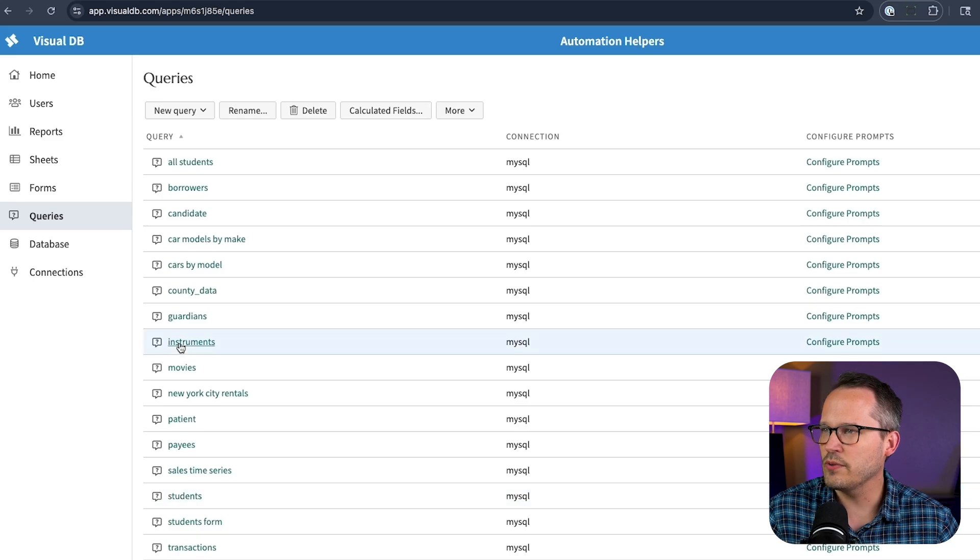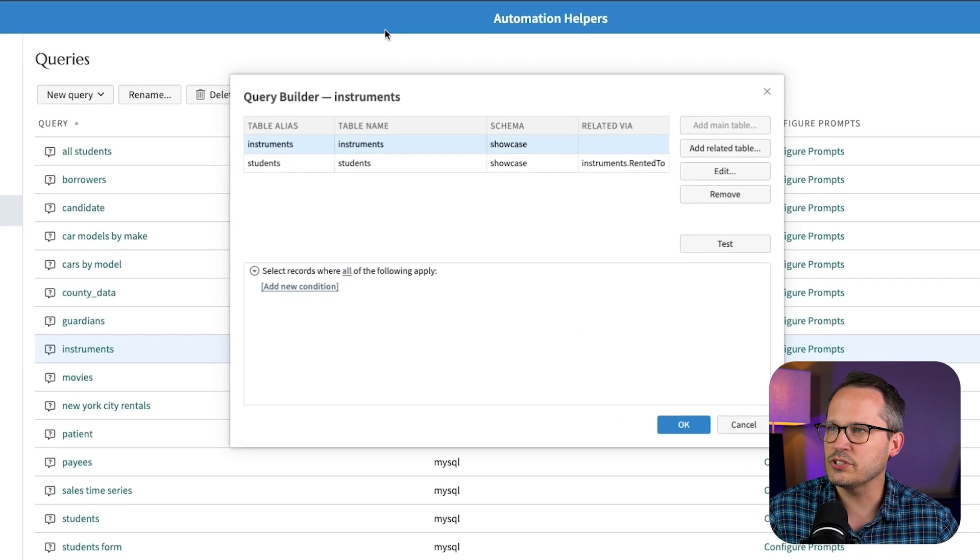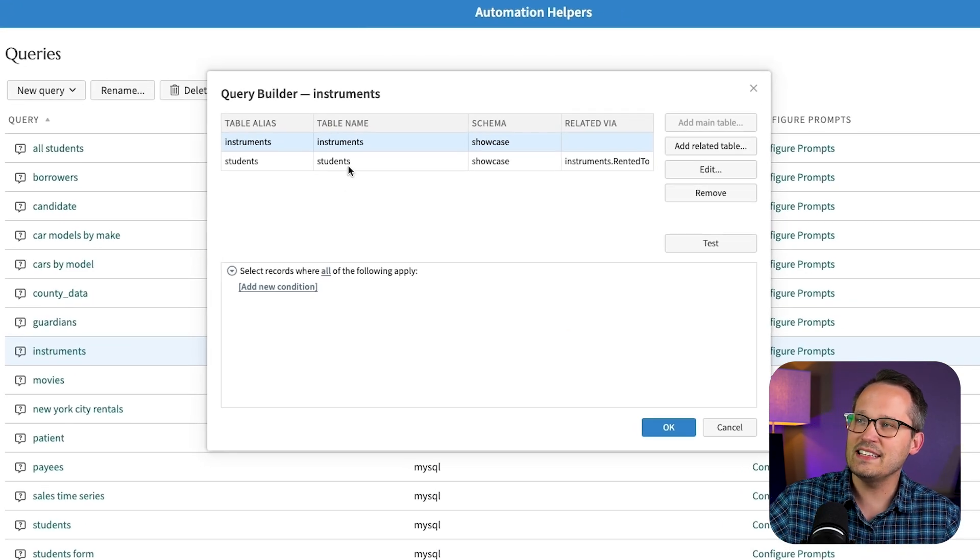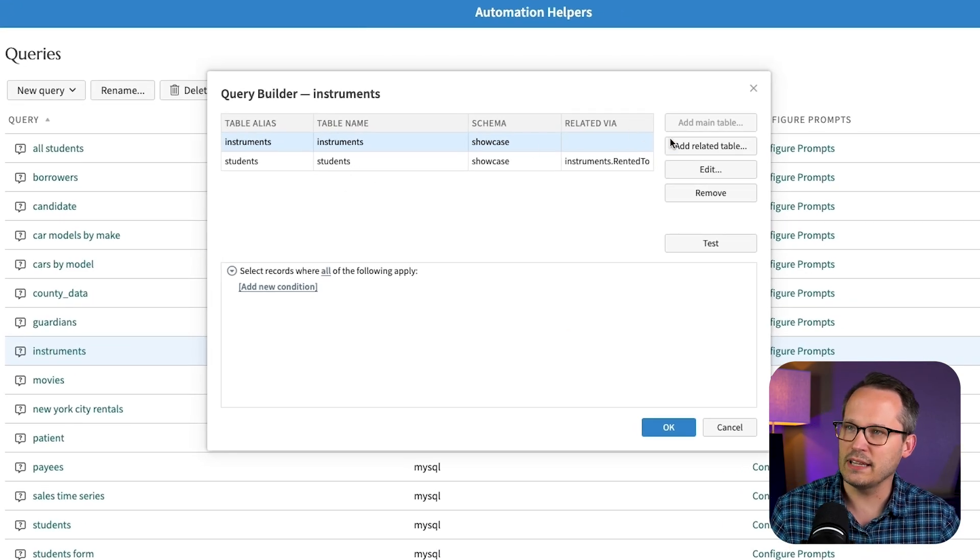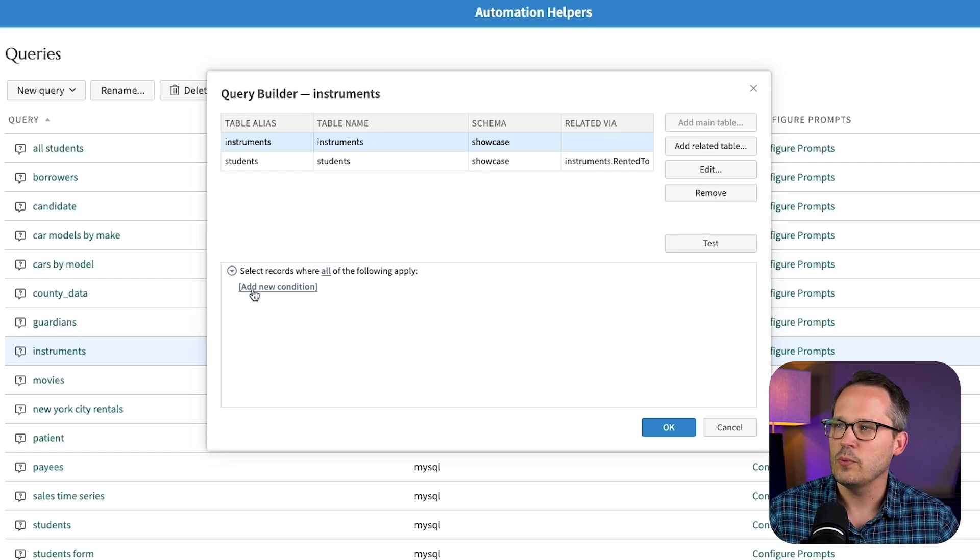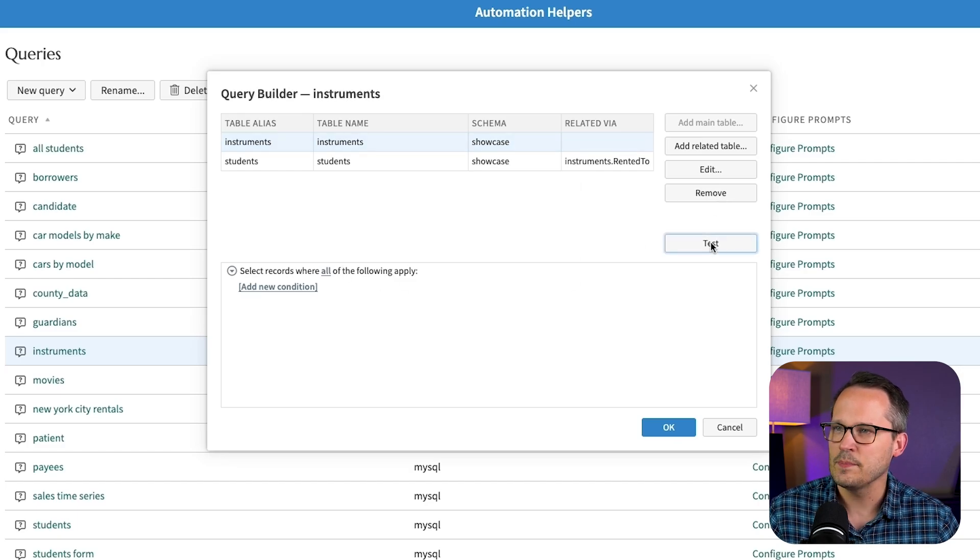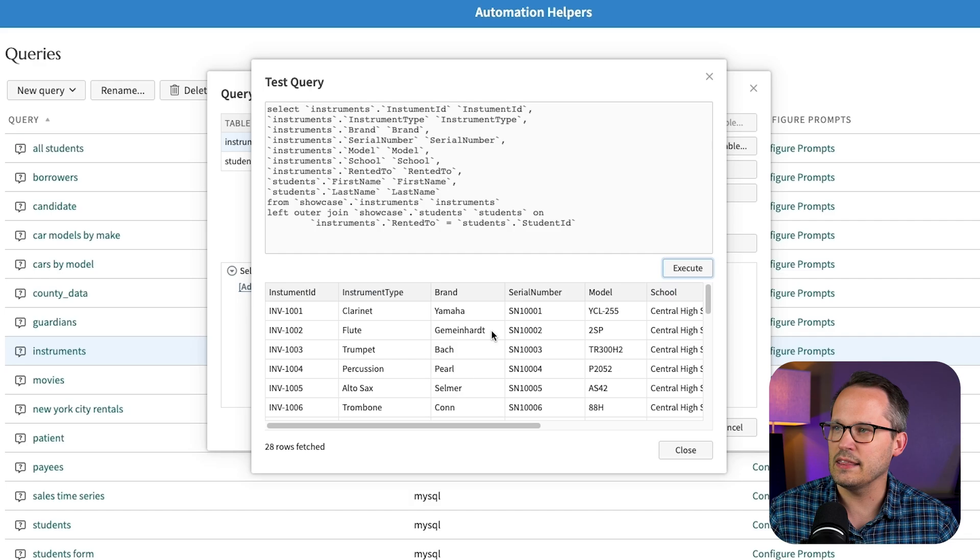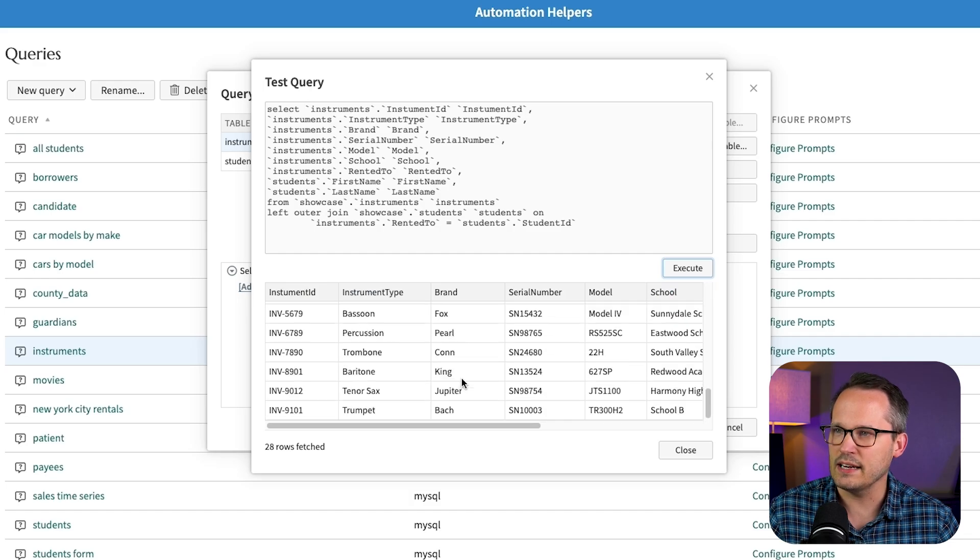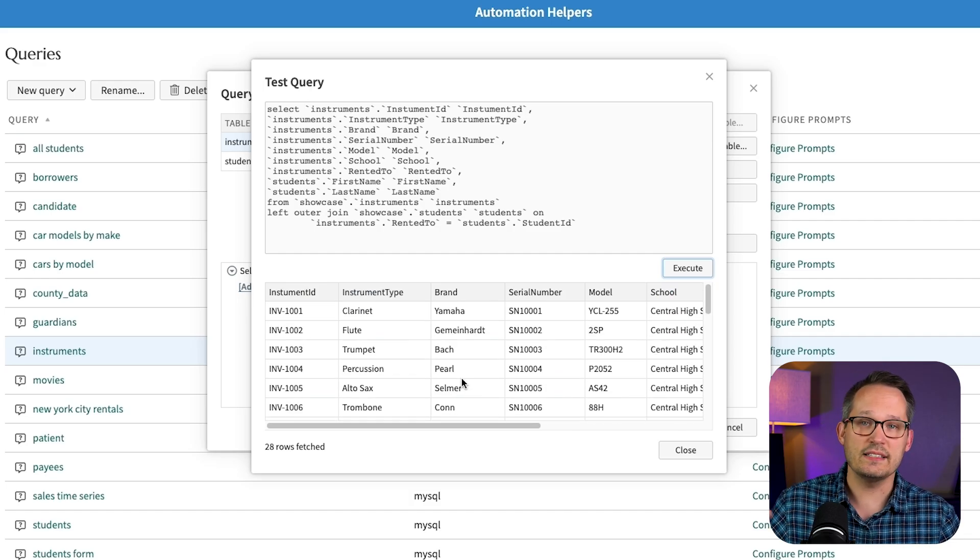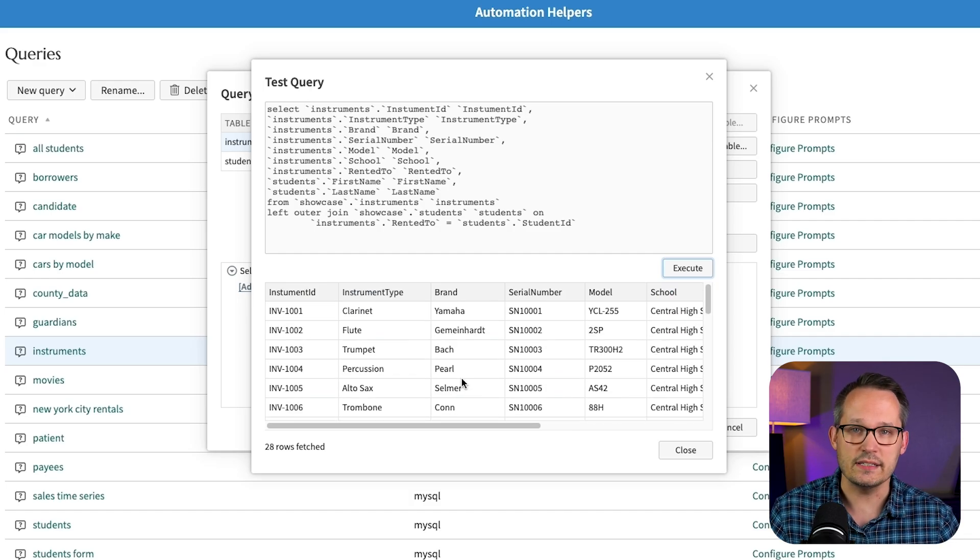We've got a musical instruments one here. And you can see that this actually we can set up related tables as well. We can add our own conditions. And then we can test to make sure that we're getting the right data back. So that then we can summarize this in our sheets.